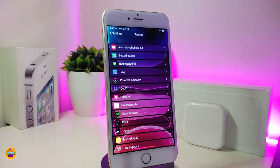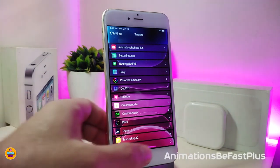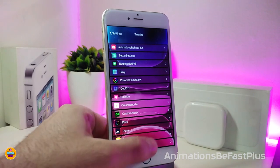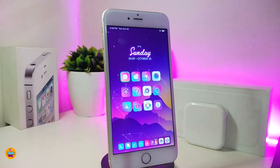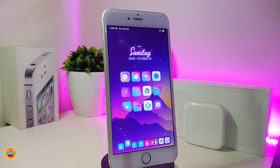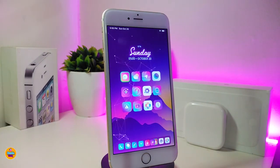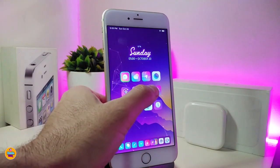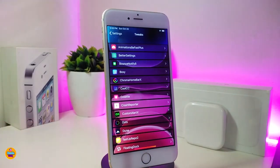The first one I have is Animation Be Fast Plus. This will speed up your device when you want to launch any kind of application, any kind of tweak, or when you want to search for something. That's pretty much what that tweak will provide you with.